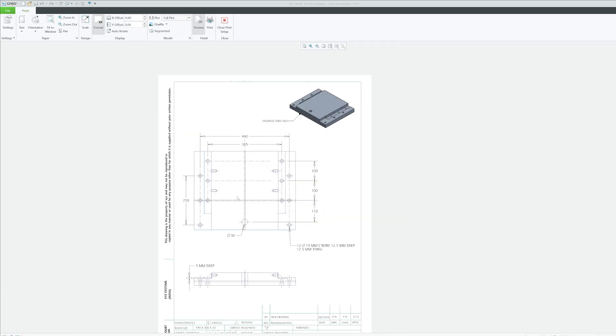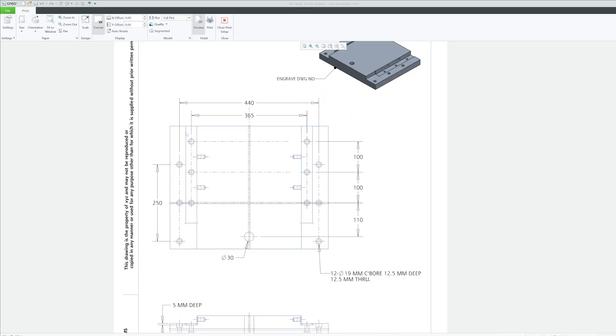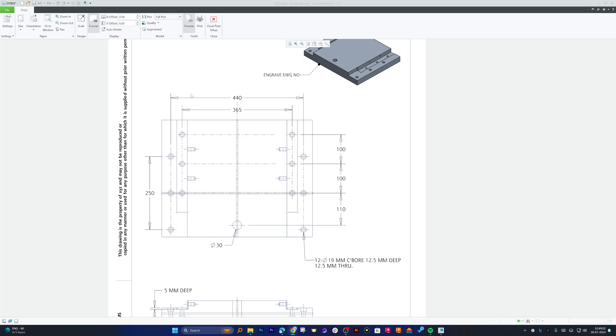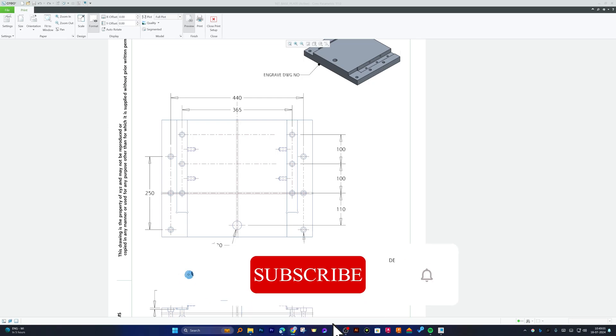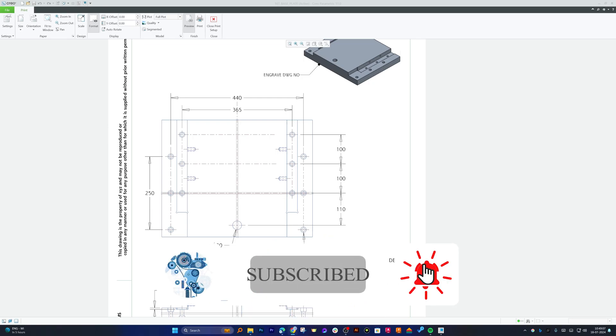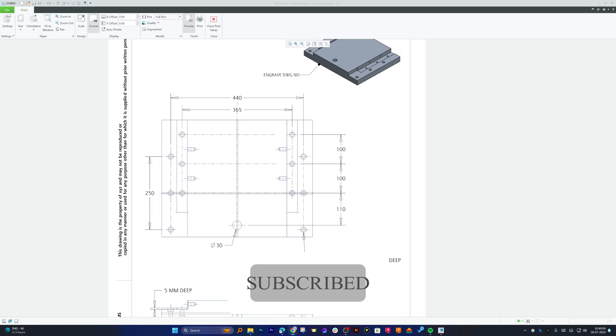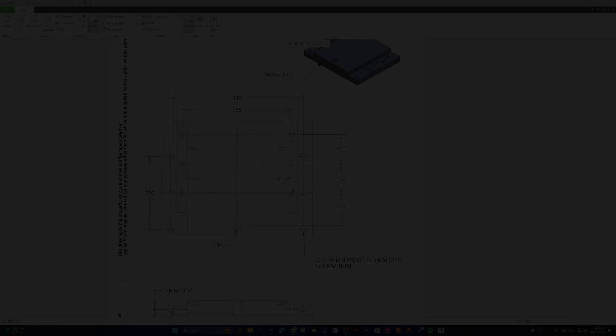So in this way, guys, we can control the plot and PDF quality inside PTC Creo Parametric. In our next video, we will talk about how we can control all these entities using pen table file, and I will also attach that video in description of this one. Hope, guys, you find this video helpful and informational. If so, then please do like and subscribe to Engineering Preterm to follow more such tips and tricks, and I will catch you soon with one such another video. Till then, you take care and bye bye.